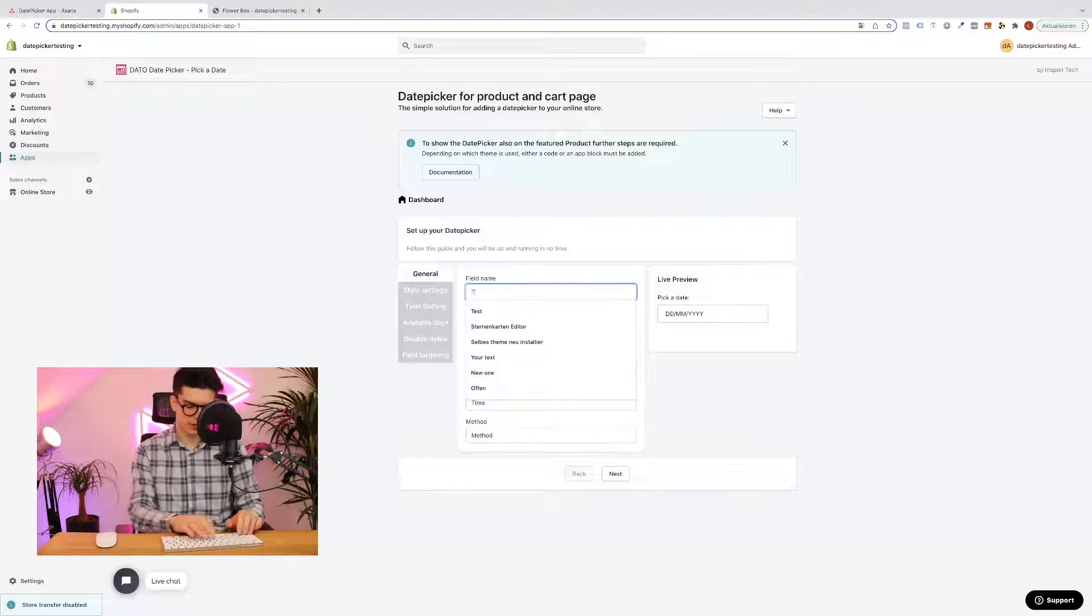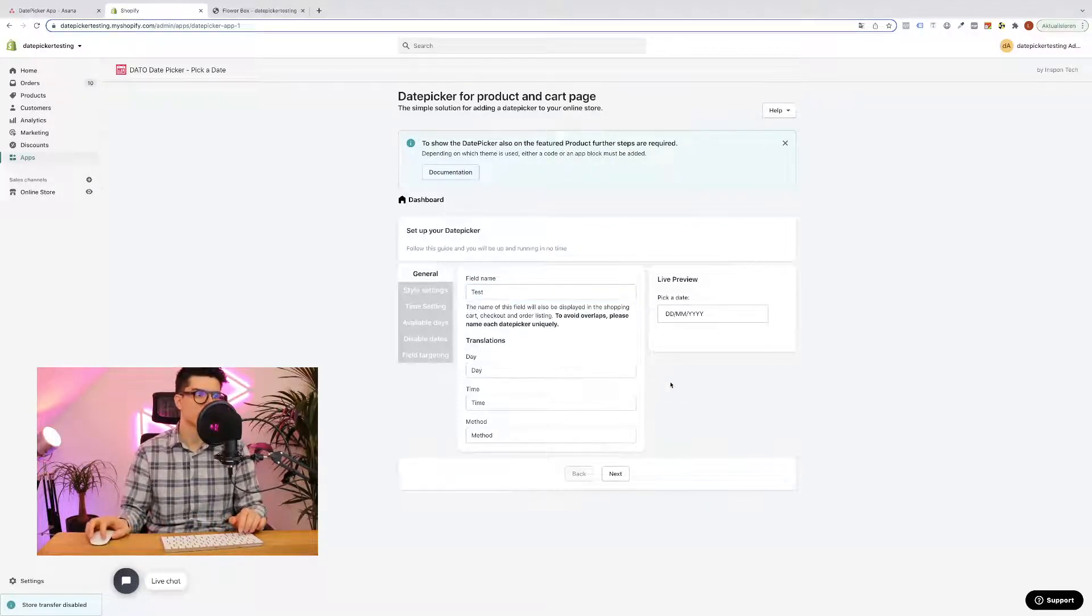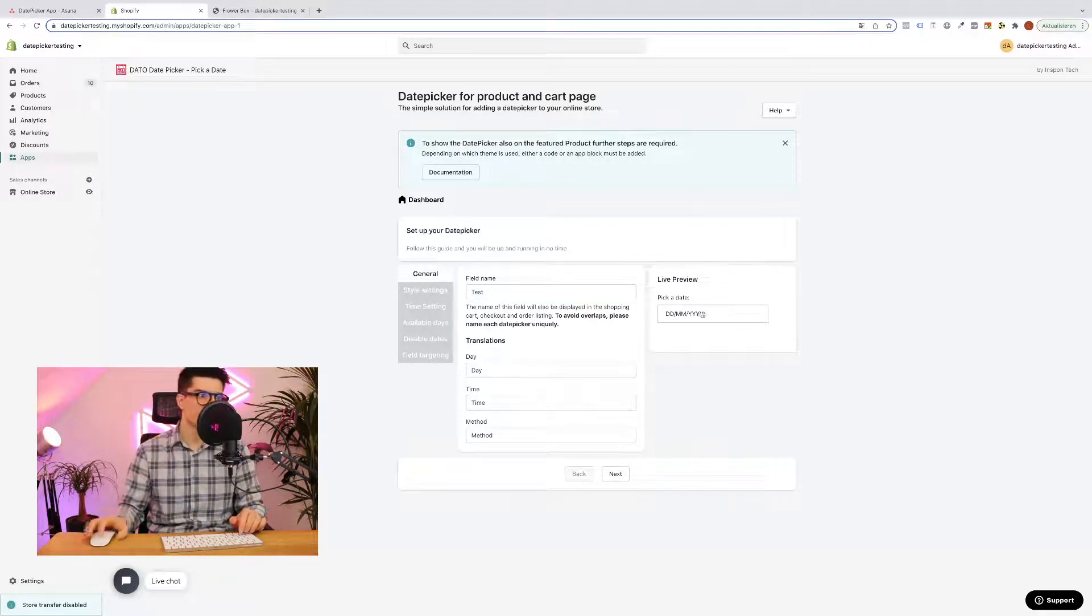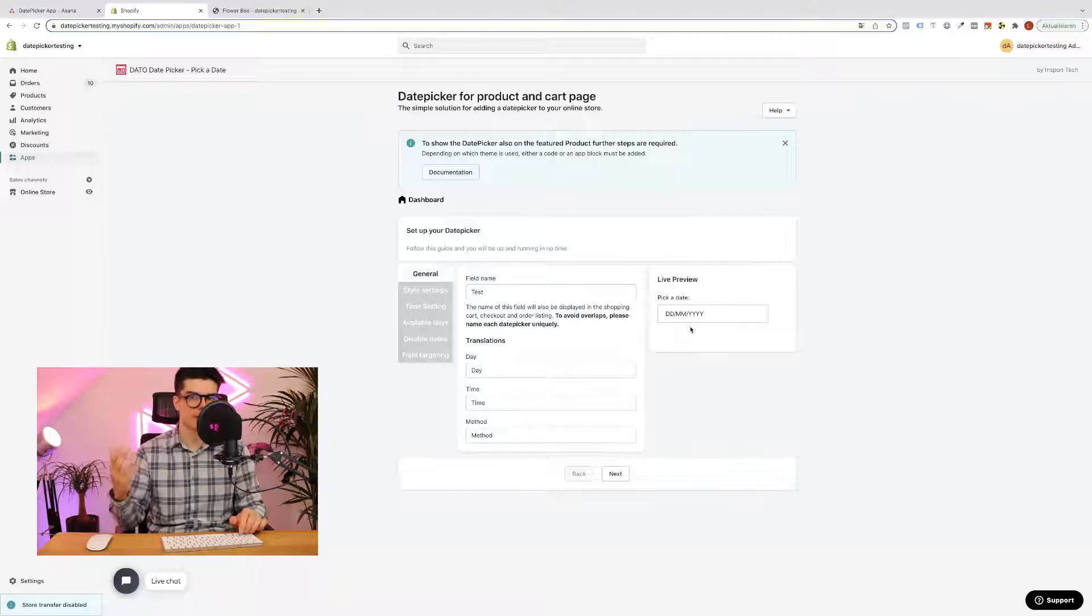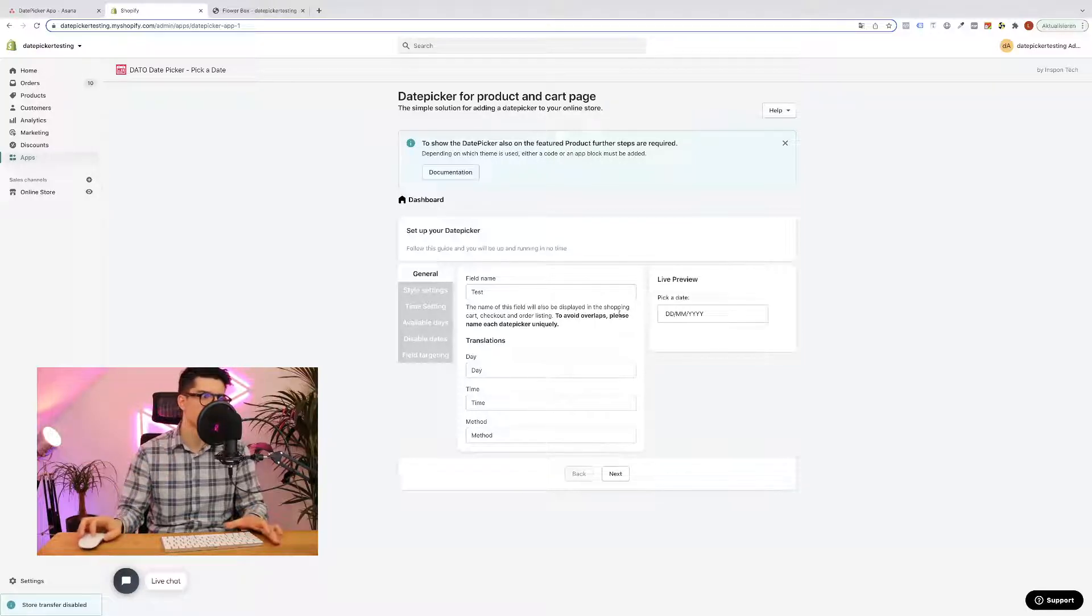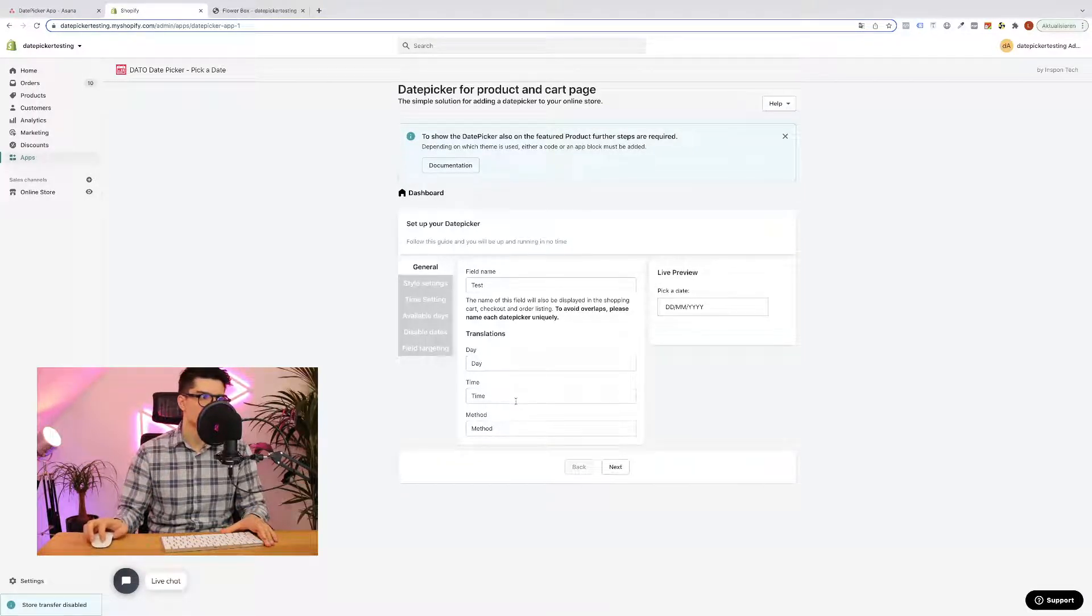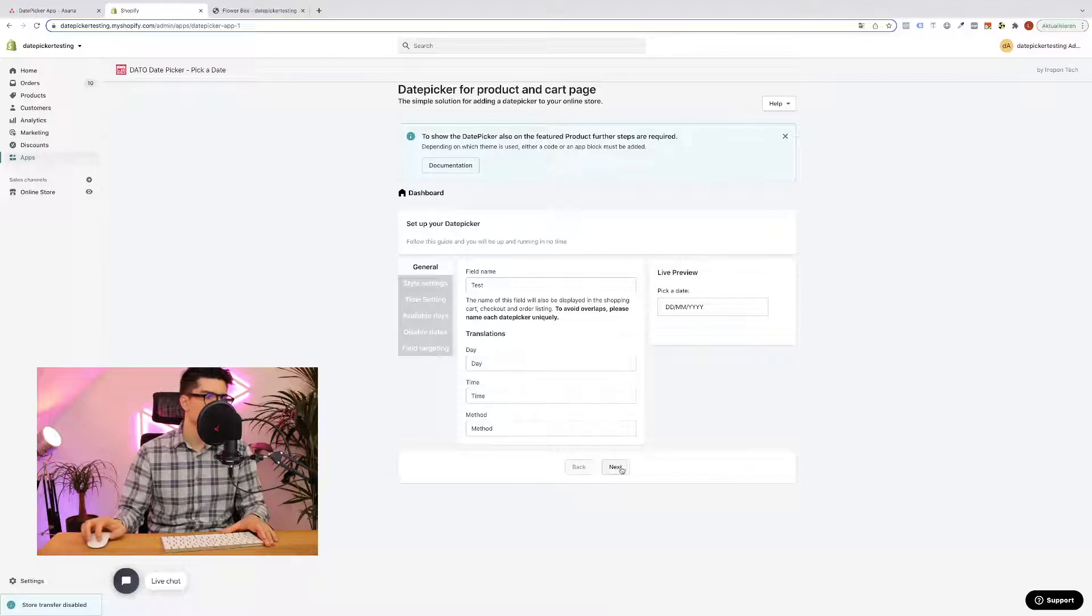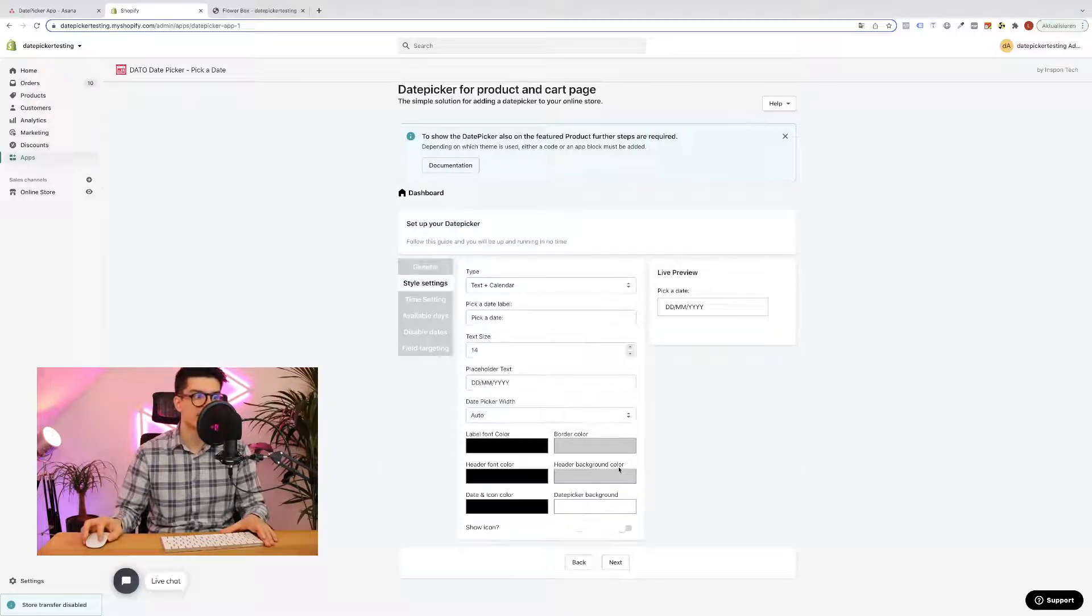For example, first of all you can enter here a unique date picker field name. On the right side you always see the live preview of the date picker how it will be added into your store. Then here you see some custom translations but in my case English will be fine so we can simply click next.